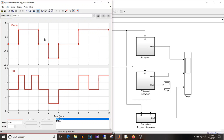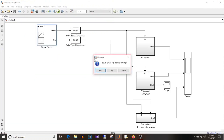So to summarize: enabled will update when the input is greater than 0; triggered will update when there is a rising or falling edge or function call; and enabled and triggered will update only when both conditions are satisfied — that is, enable signal greater than 0 and rising or falling edge. Moving on to the next question.